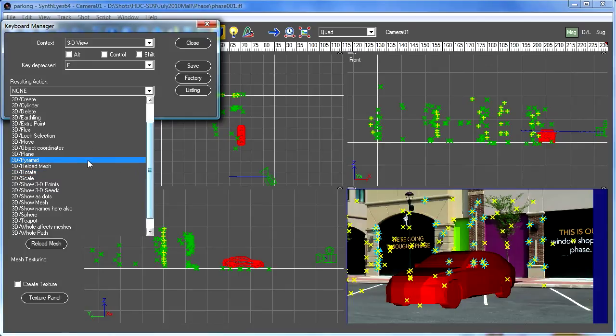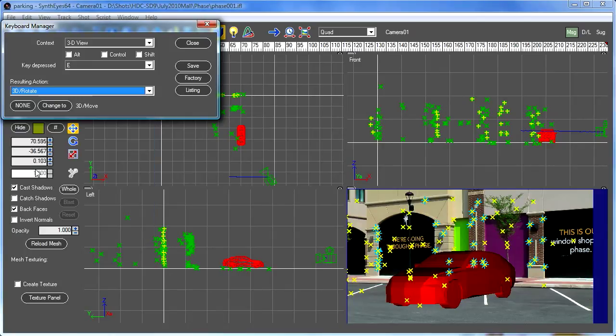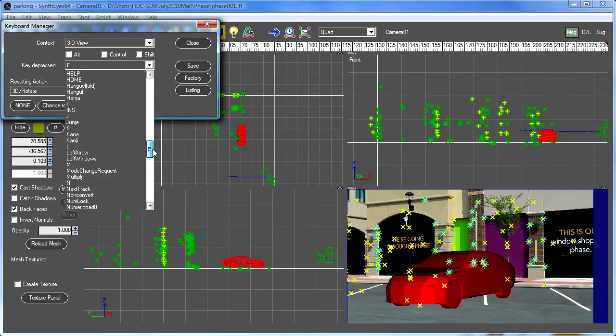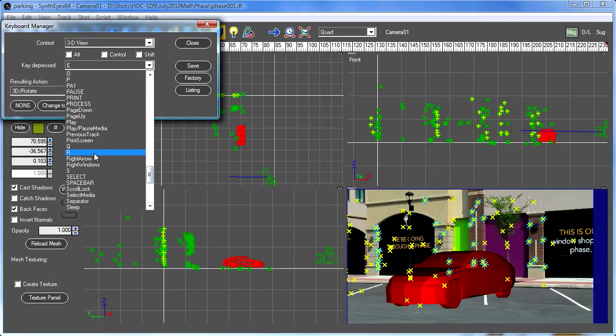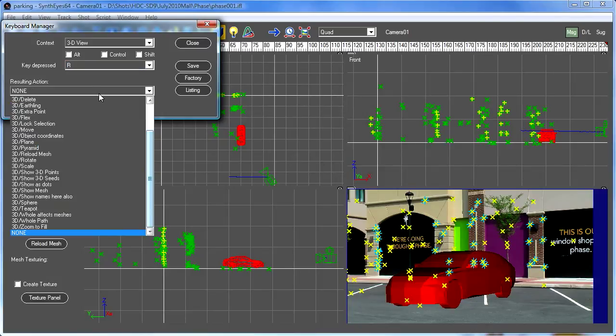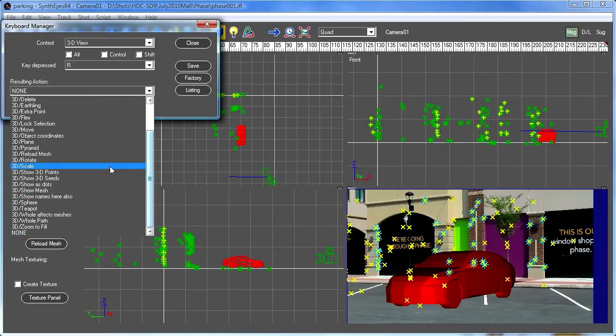So if we look around, we see here's the 3D rotate. So we want to select that. So now we've set up that E key to rotate and we'll set up R. And that is going to be our scale.